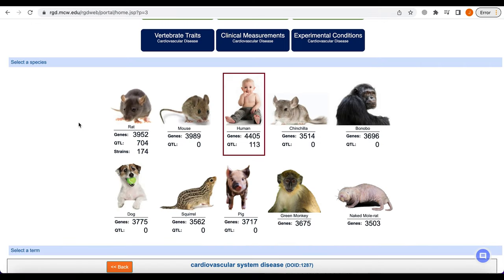For clinical researchers studying disease in humans and basic researchers interested in non-rat models of human disease, RGD's disease portals provide data for nine species in addition to rat, including mouse, human, chinchilla, bonobo, dog, 13-line ground squirrel, pig, green monkey or vervet, and naked mole rat.